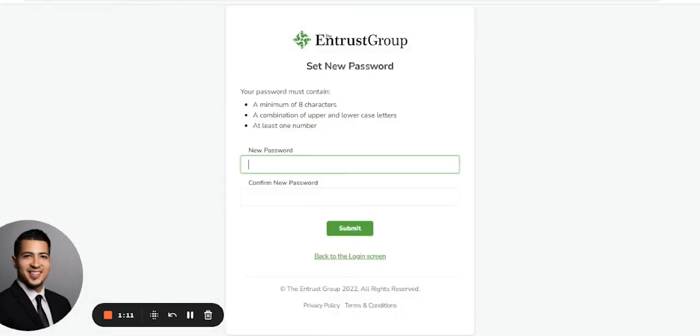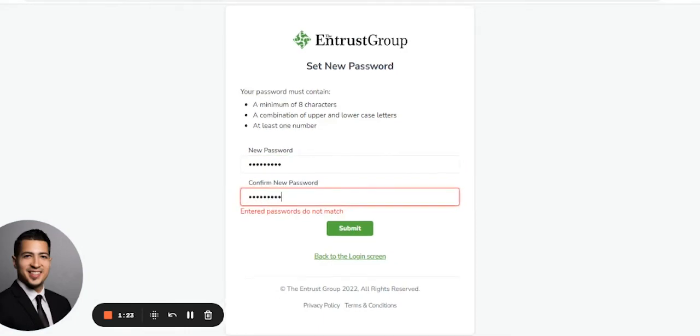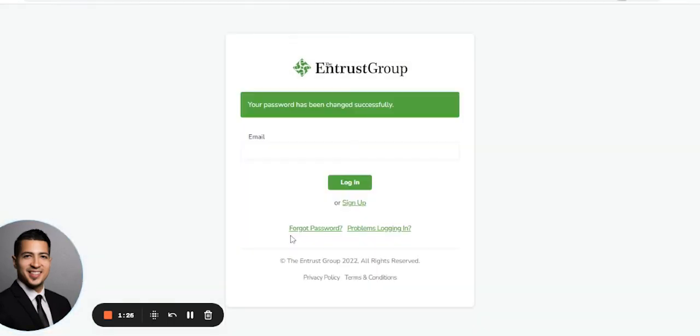At this point, you can update your password. Click Submit, and it will update. That's how you reset your password.